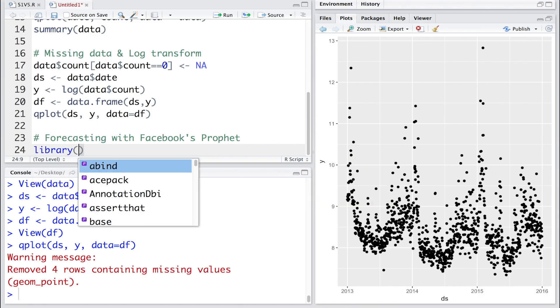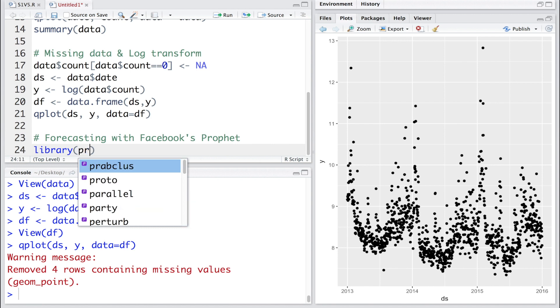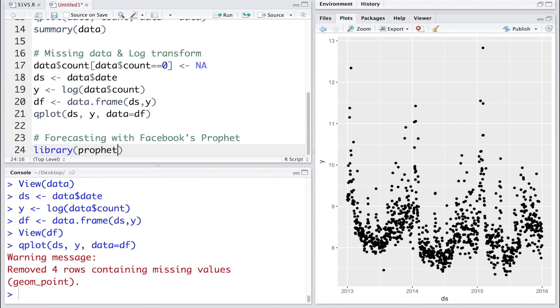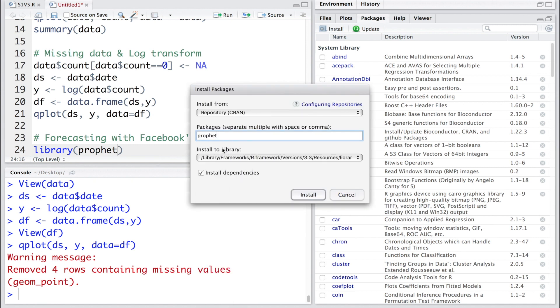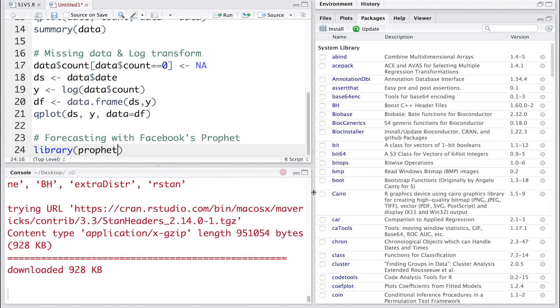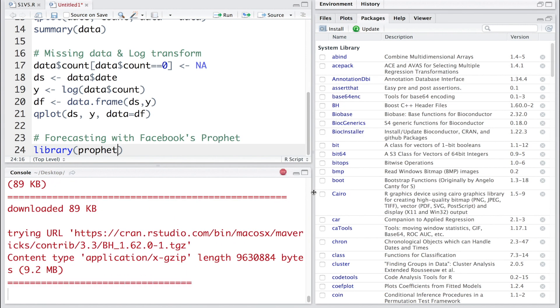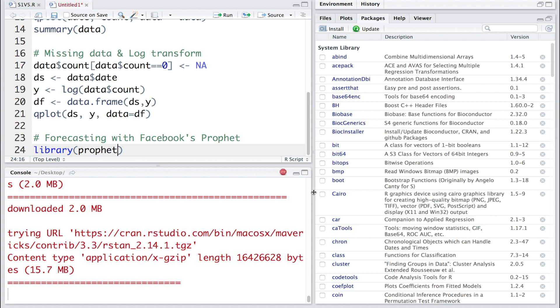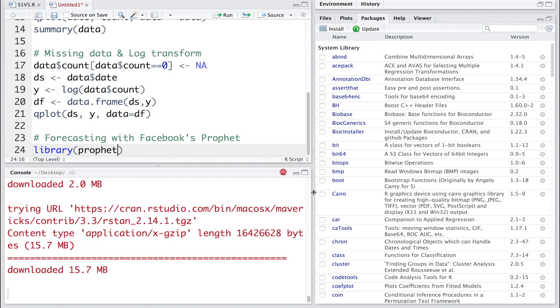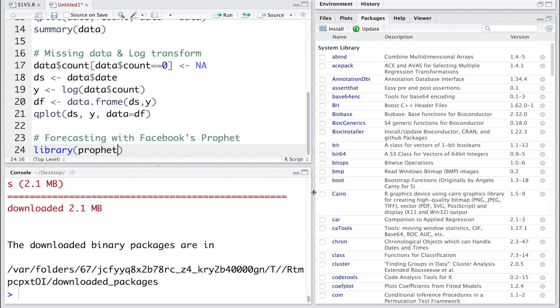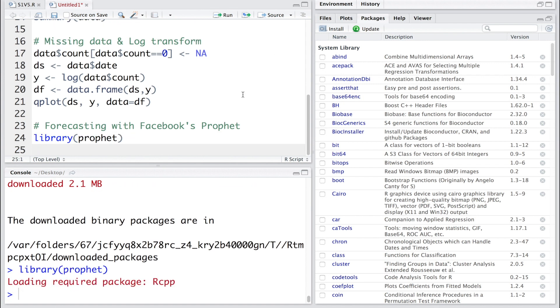We'll make use of a package by Facebook which is called Prophet, so we'll have to install this package. This is an open source software that was released by Facebook's data science team. It makes use of an additive model and non-linear trends are fit with yearly and weekly seasonality, and it also has options to include holidays. If you run this line, this package is activated.